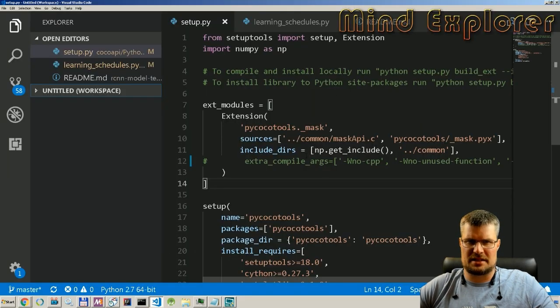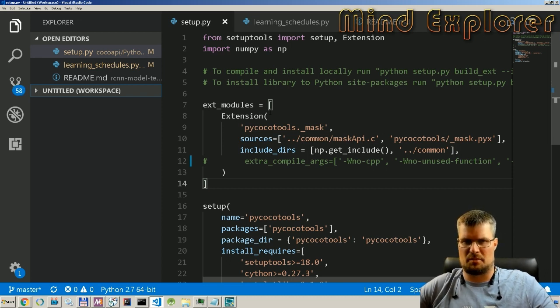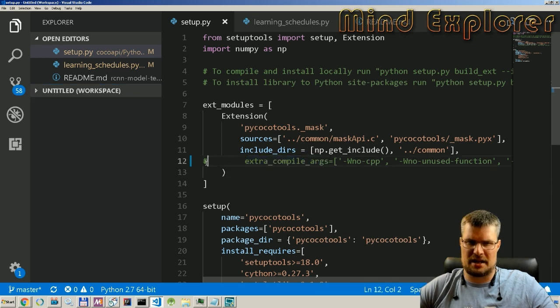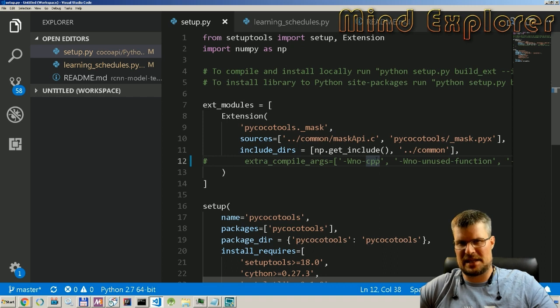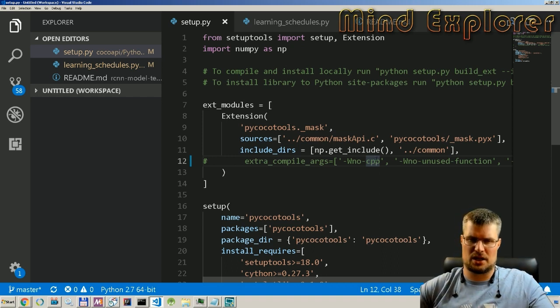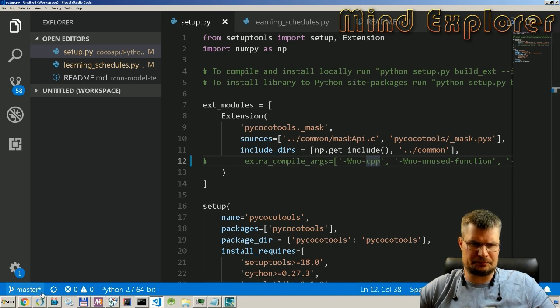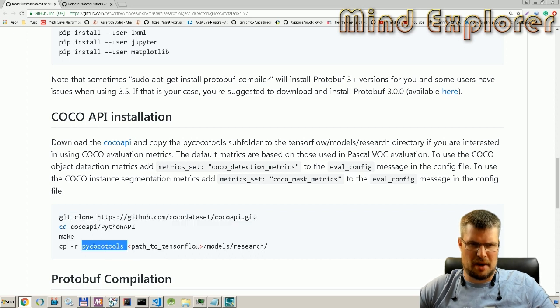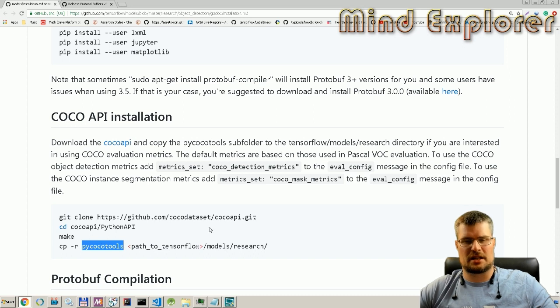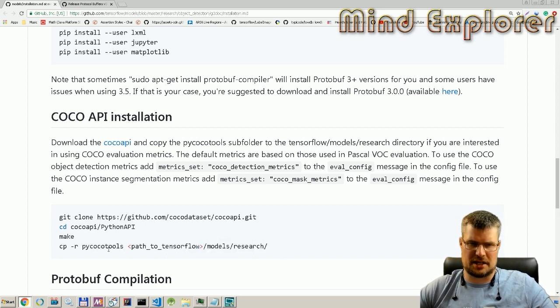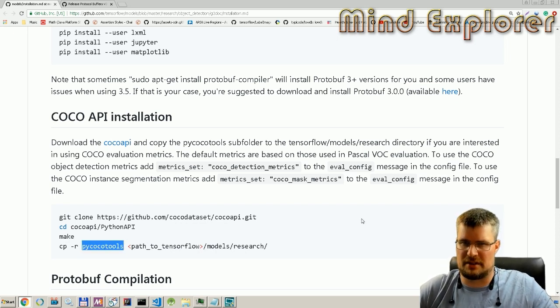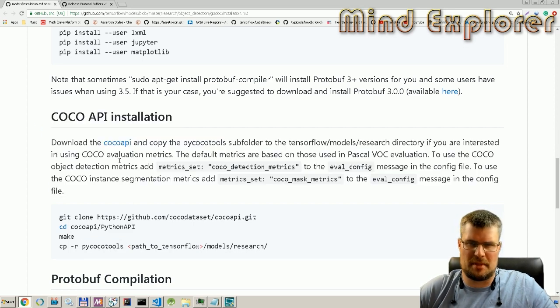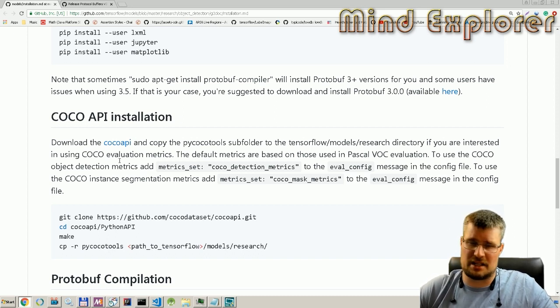Inside of the setup.py inside of the Python API library, you have some extra compile arguments here. If you comment those out, they will build in Windows and you will get a directory called pycocotools. That directory you then copy over to models/research, and in that directory, this directory should be located in order to actually do the evaluation. I'm not doing any evaluation on this COCO tooling as it is, so I haven't actually tried it, but I think it should work fine. It builds fine, so it should work.